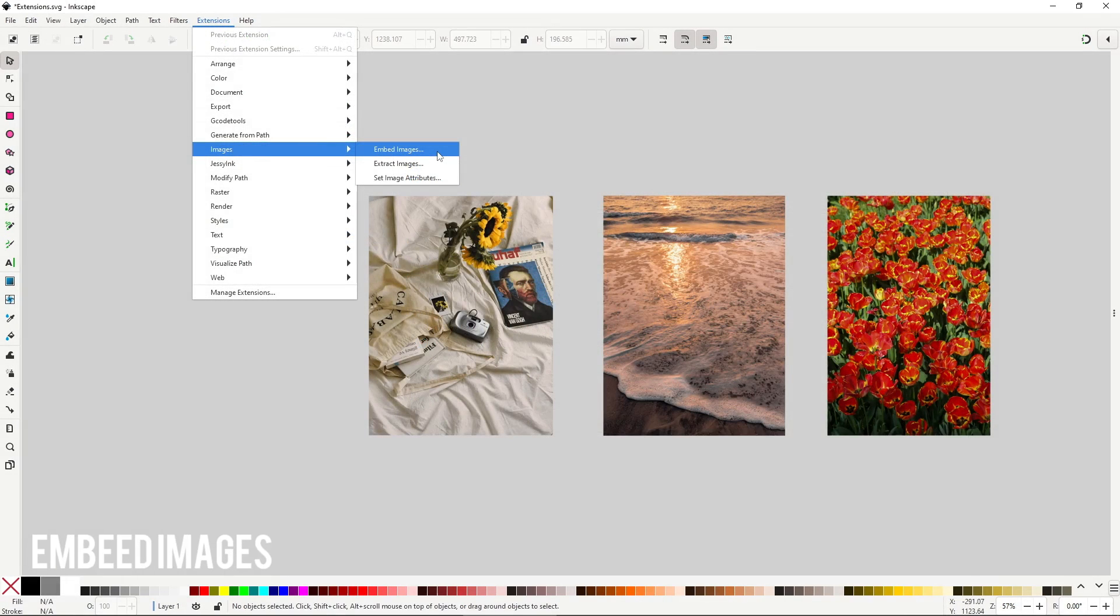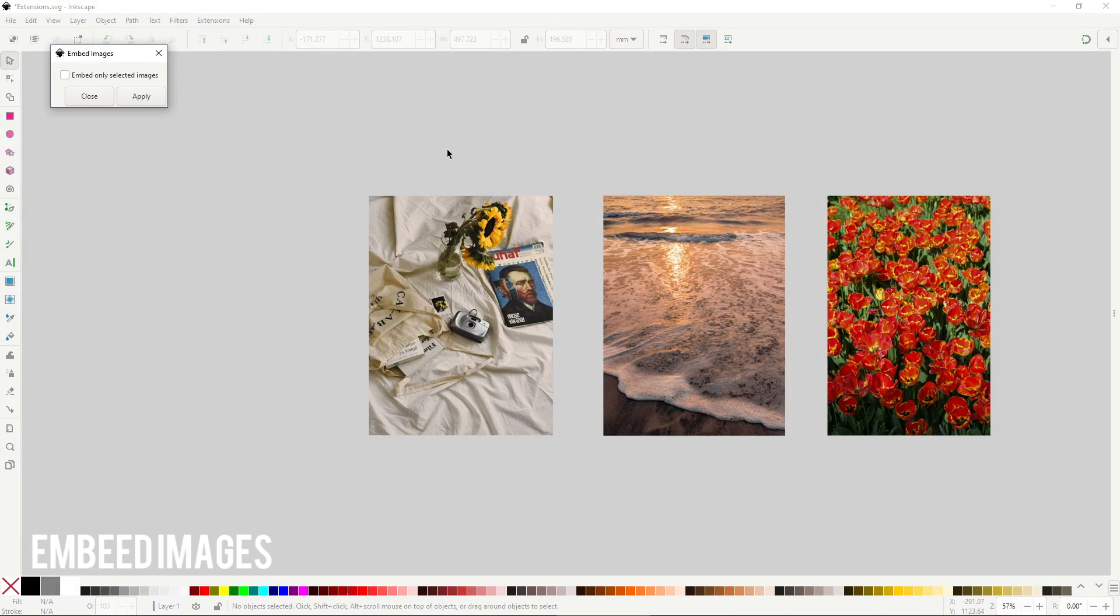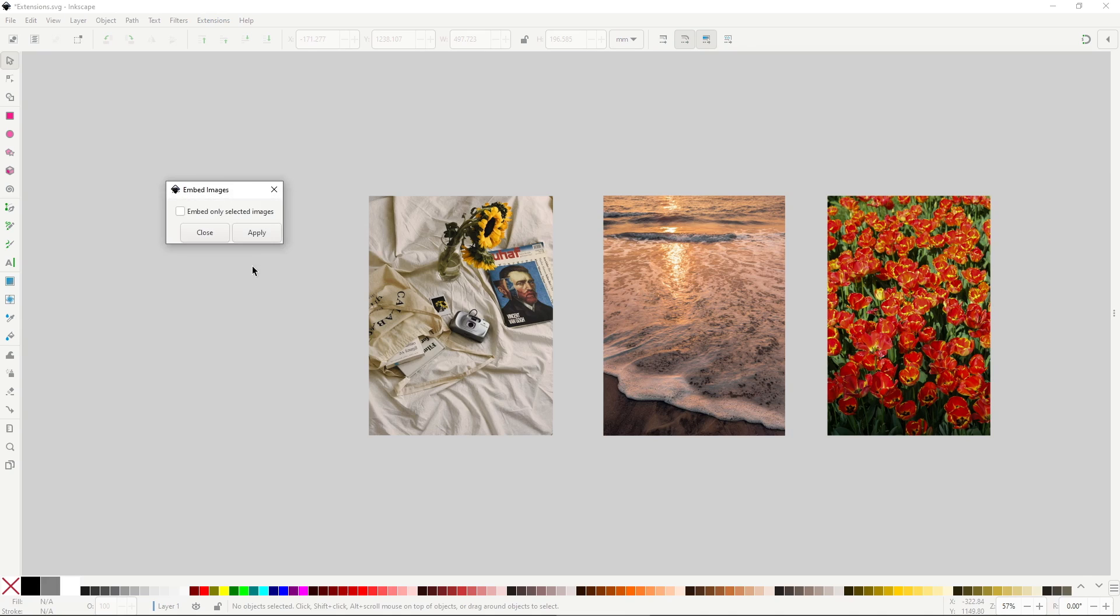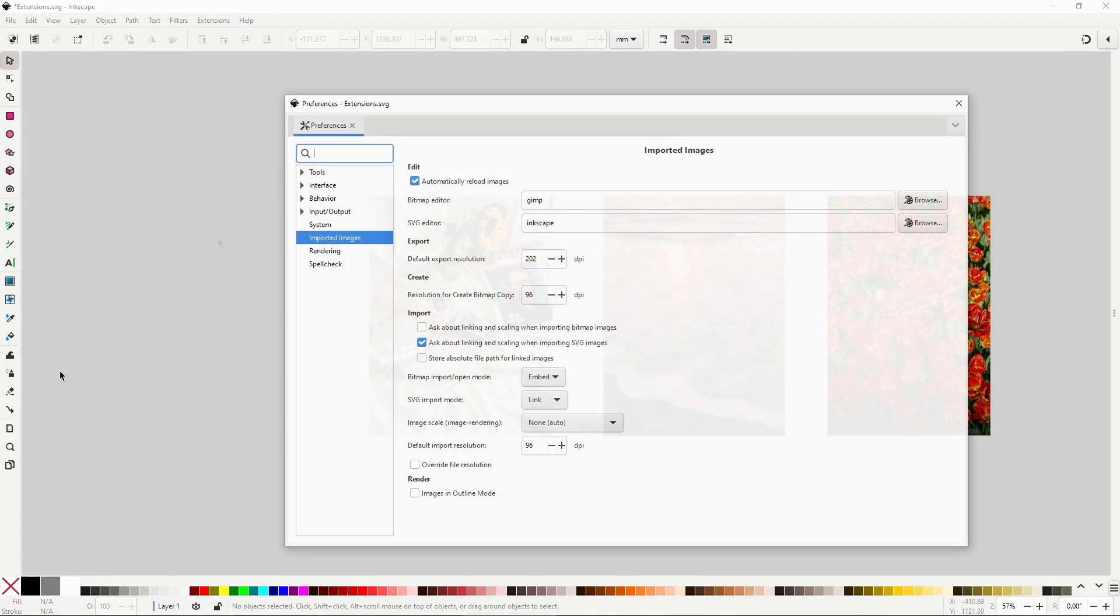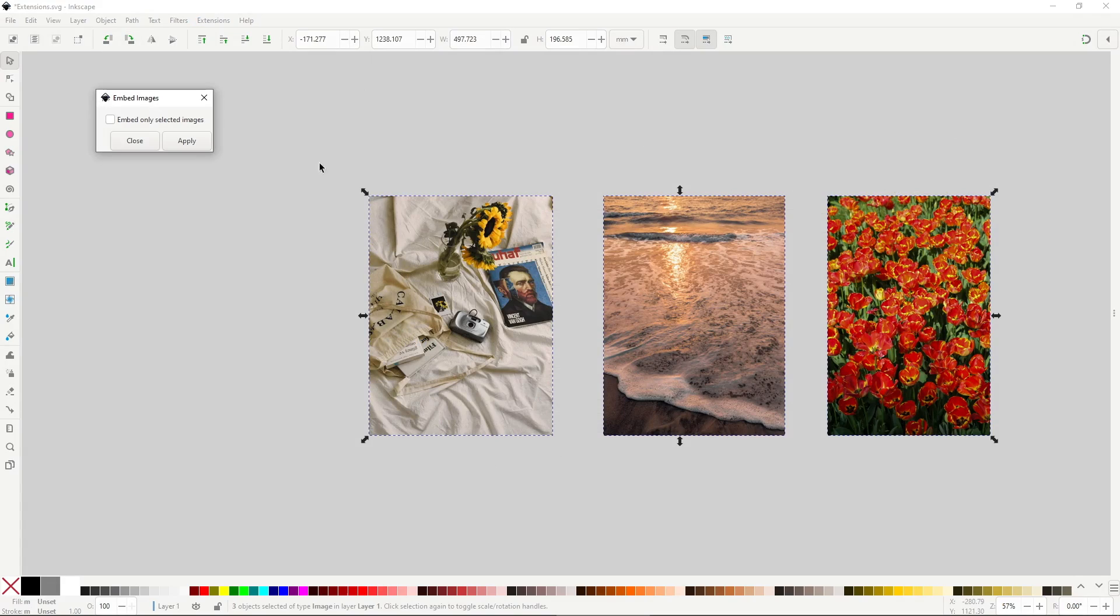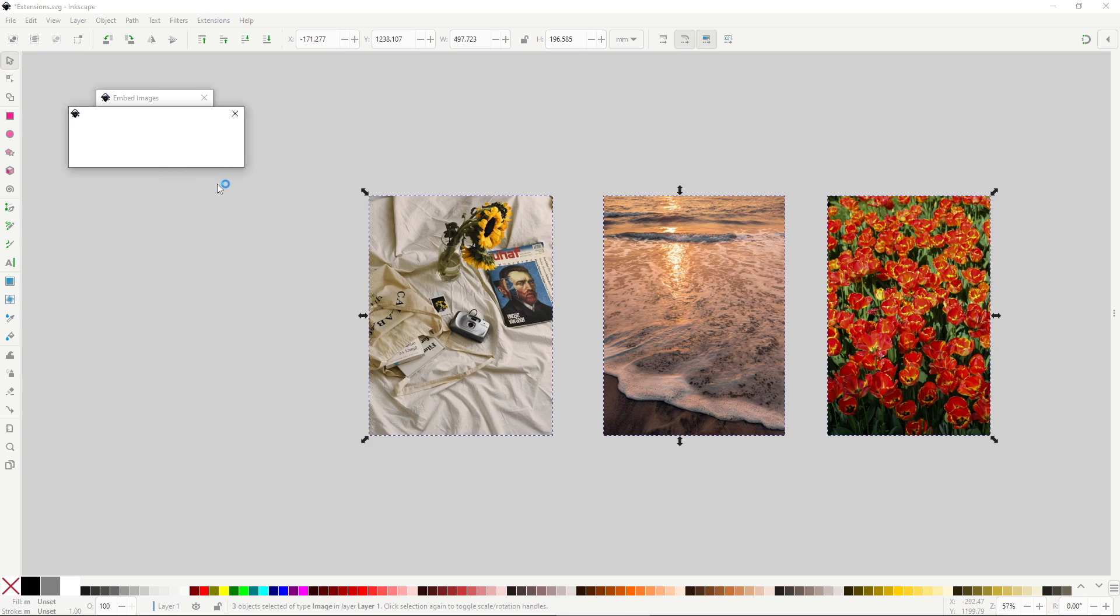Embed images will embed the selected image into the SVG document. By default, any imported image will be embedded into the SVG document, meaning that the image will be stored inside of the SVG file. This is usually what you'll want, but you can disable that in the imported image preferences by changing bitmap import mode to link. Link has its benefits, the SVG file will be much smaller since it no longer stores the image, but the drawback is that if you lose the image, you mess up the document. Anyway, this extension will force all of the images in the document, or in case you enable this checkbox, only the selected images to be embedded. Even if you have the bitmap import mode set to link, it's a bit of a useless extension in my opinion, because going to the options and changing the mode, it takes like 5 seconds.